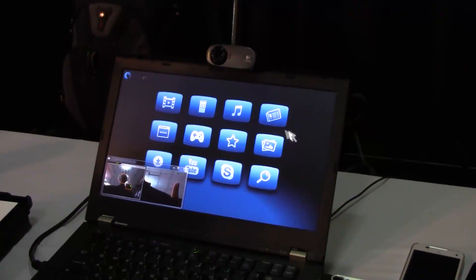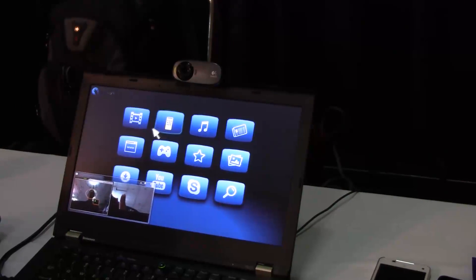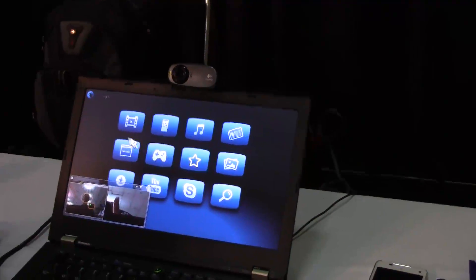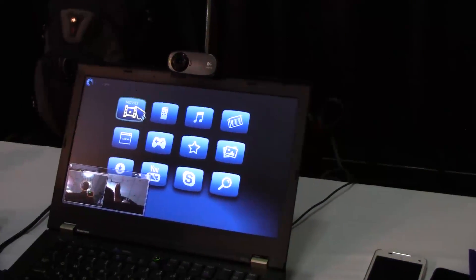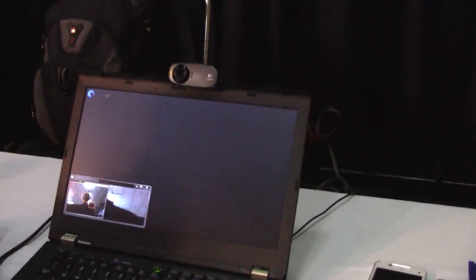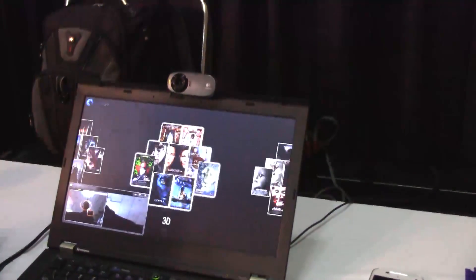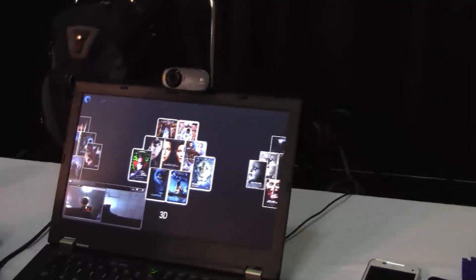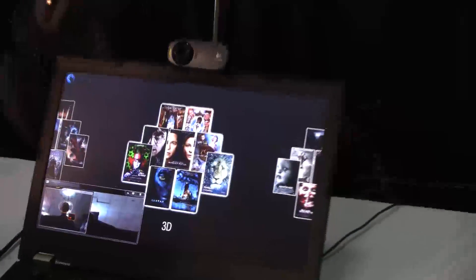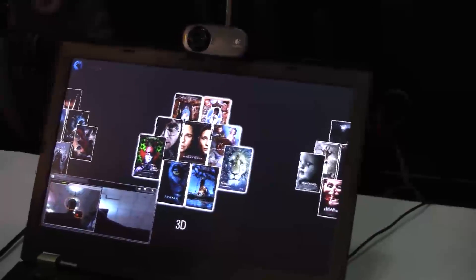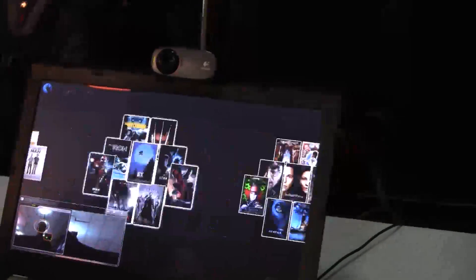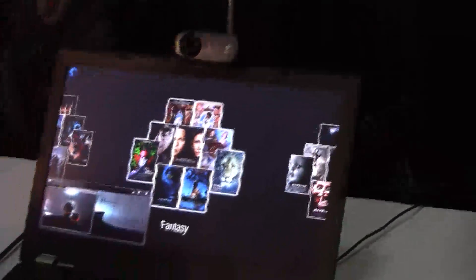I can move around and select whichever item I want. In this case I'm going to choose video. There's a time-based click, and we're in. Once we're inside the video section I can choose between different categories, and we're going to do it with simple short gestures such as left or right, that don't require the hand to be steady up in the air for a long time.